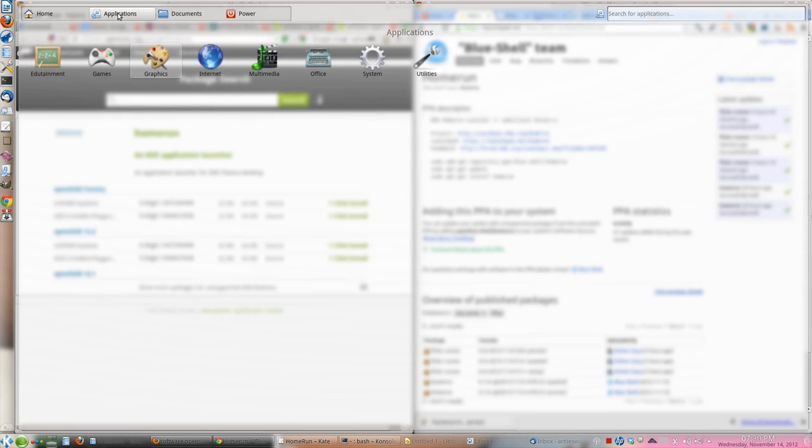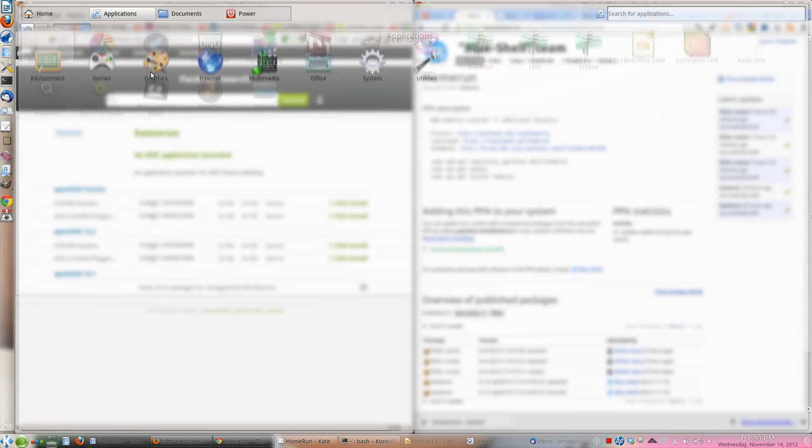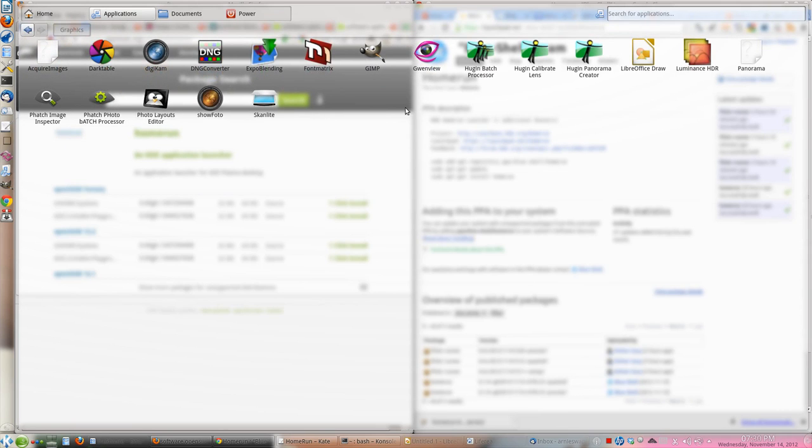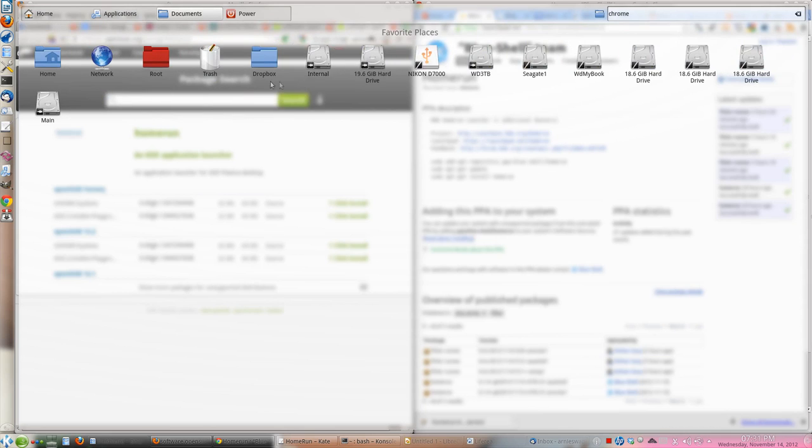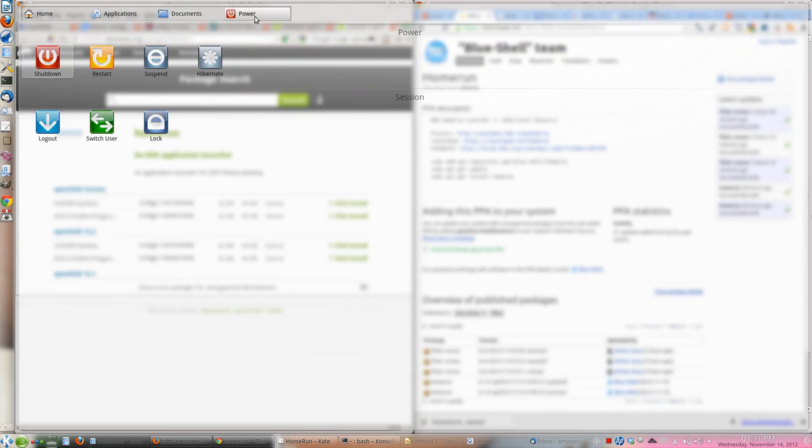If you go to applications and click on graphics, you'll have all your graphic applications which are installed on your system. You can go to documents and see all the documents which are there, and you can also manage your system from here.